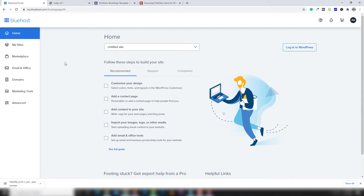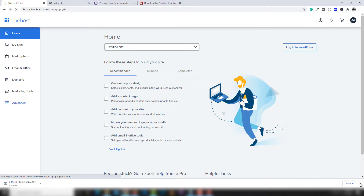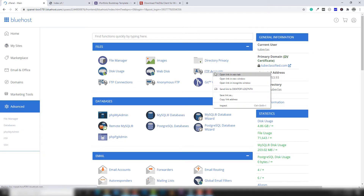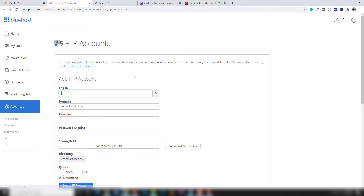In my case I have a Billy host account, so I'm going to show you how to create an FTP account on Billy host. If you have another hosting, don't worry — you can use the same method to create an FTP account. Go to Advanced, and inside there you will see FTP Accounts. Open that in a new tab. Inside there you need to write any name you want — in my case I'm going to use 'demo'.